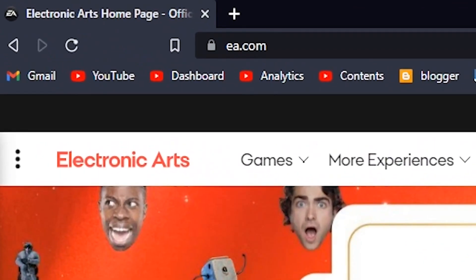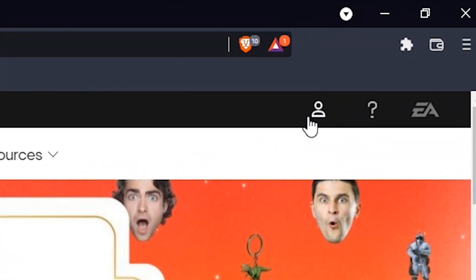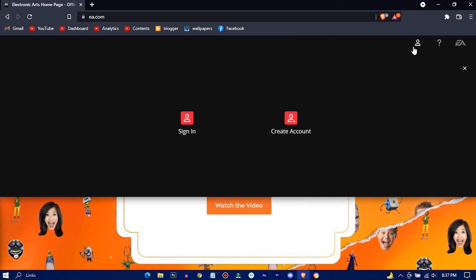Okay, while you're waiting for the download to finish, go to EA.com and click on the icon. Press on Create Account.